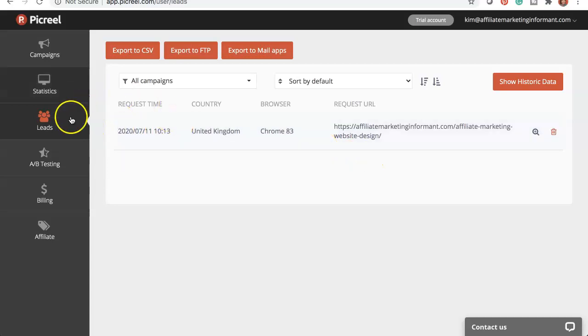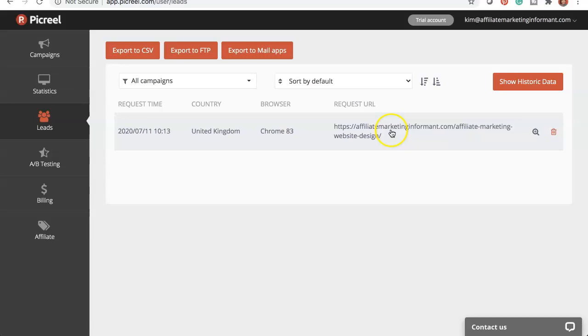It shows you which time the lead came in and it actually shows you where on your website they actually opted in. So this is really useful because you can get pretty creative with these pop-ups and you can show them on different pages. You can start altering the message on different pages based on what content it is, based on the user who may be on the page and what problem they're trying to solve.